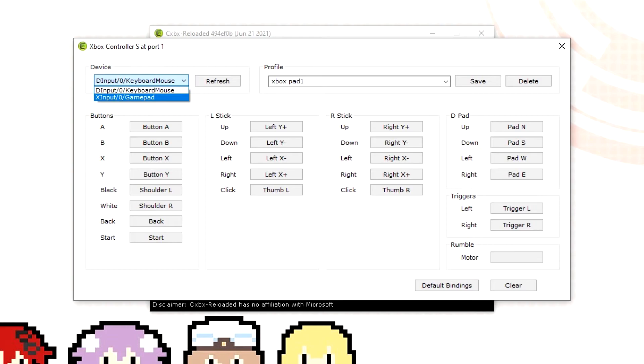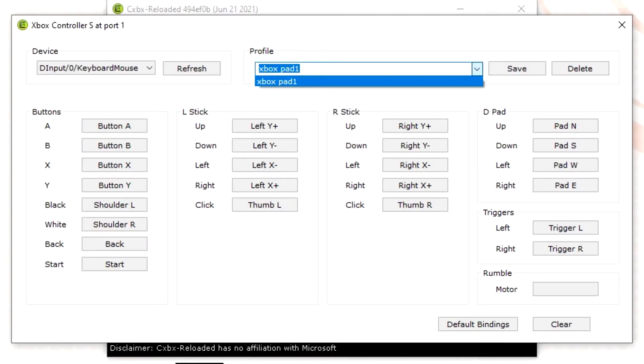Once you have your controller set up you're going to need to save it as a profile. To do this you are going to need to go into profile, name it, and then save it. Once this is all done you should be up and ready to go and we can try our games.